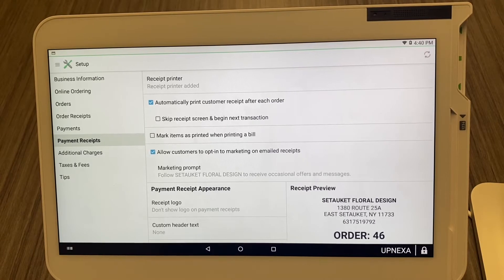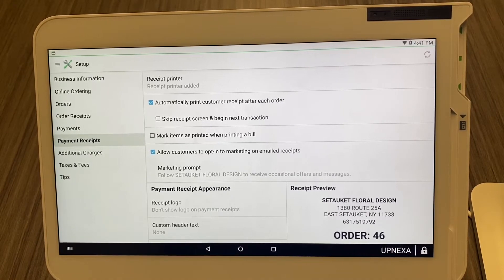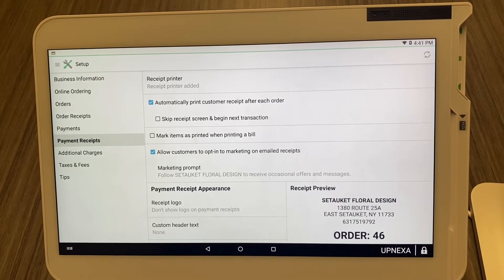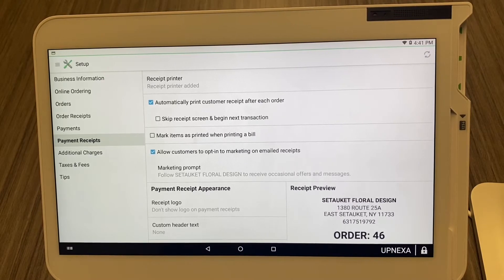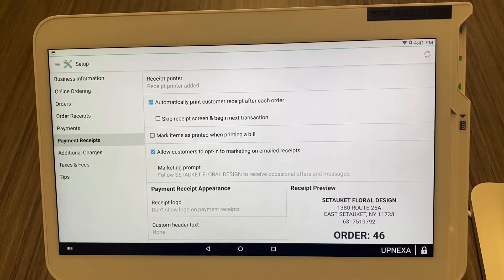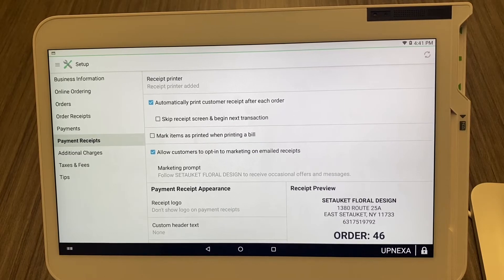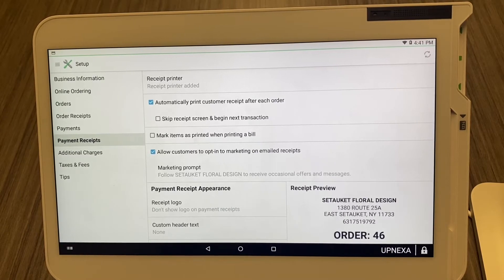You can also mark items as printed when printing a bill, but that's usually not necessary. It's probably only needed if you have a master ticket and want to make sure everything was printed to the right areas — it's a very unpopular option to have checked.